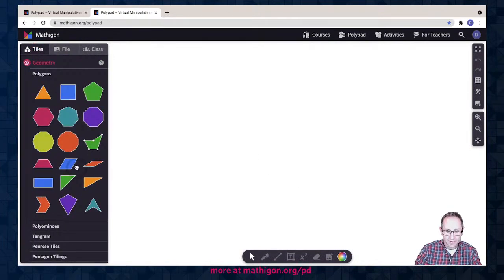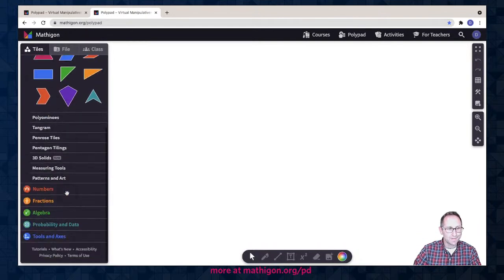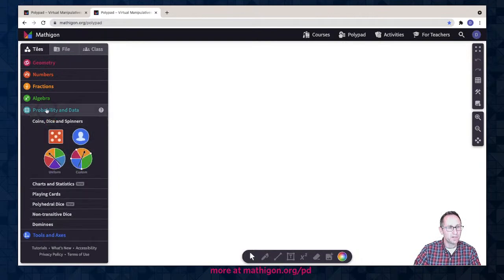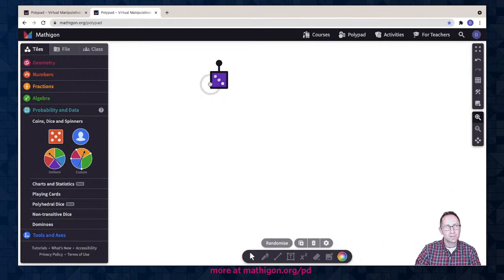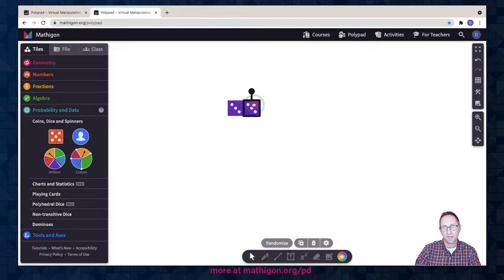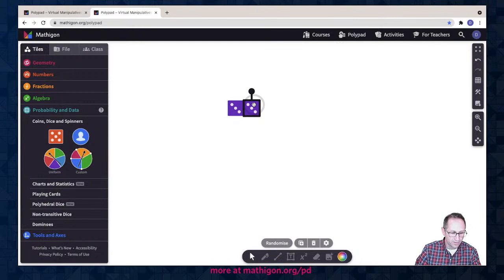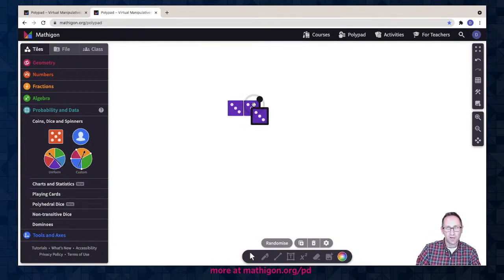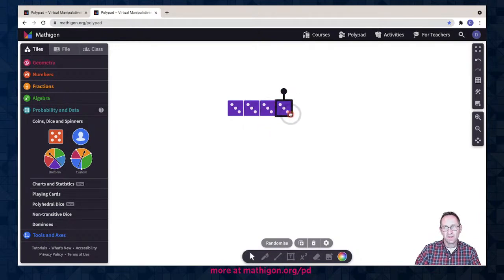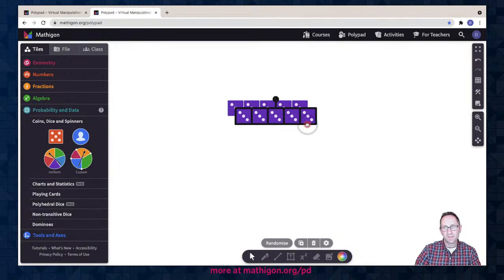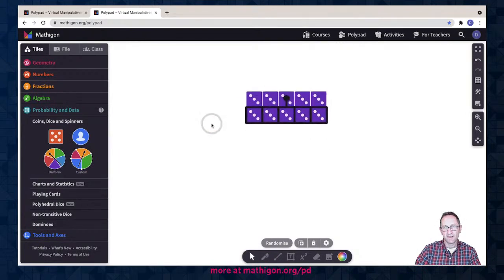I'm going to put 10 dice on the canvas. Under probability and data — coins, dice, and spinners. It's really easy to copy tiles: I can copy with the copy option at the bottom, or use the C button on the keyboard. On Polypad, just pressing C will make a copy. I've made five, then selected all and now there's ten. There are our 10 dice.